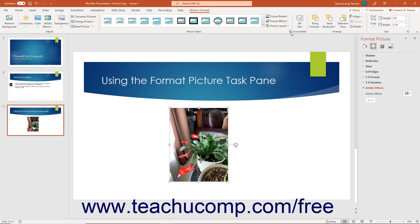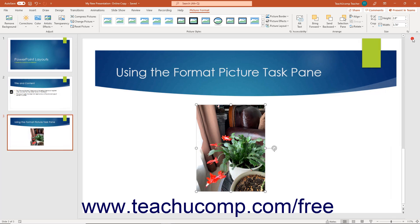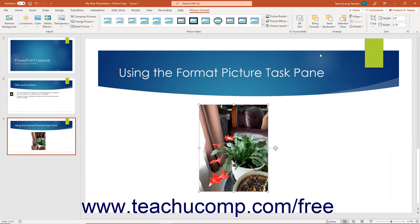To close the Format Picture Task Pane in PowerPoint, click the small X button in its upper right corner.